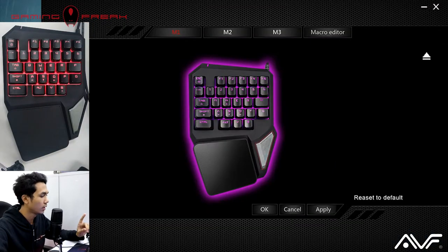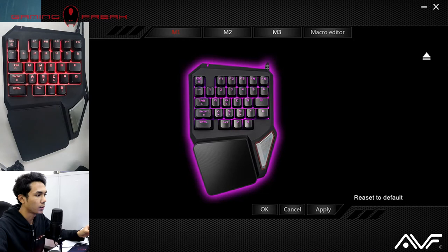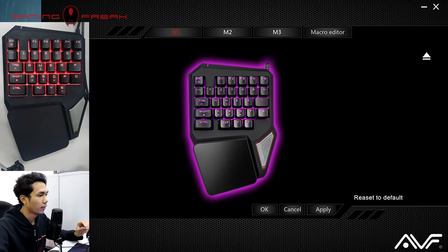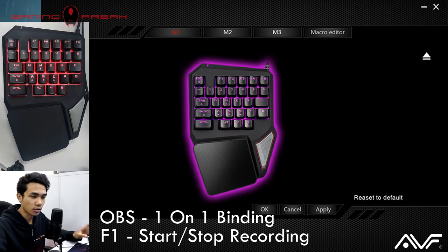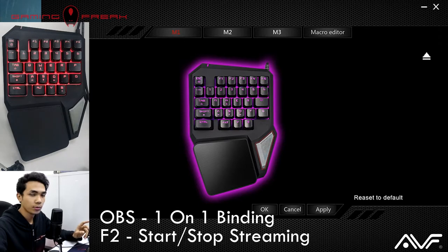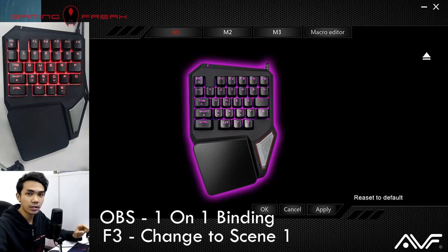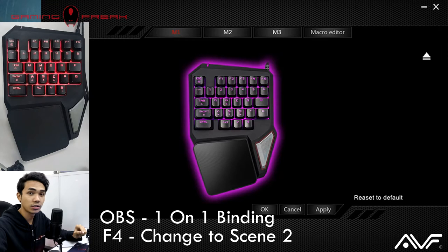Keep in mind that every single key on the Gaming Freak 101 keyboard is programmable, but for today's purposes we're going to route F1 as start and stop recording, F2 as start and stop streaming, F3 as change the scene one, and F4 as change the scene two.